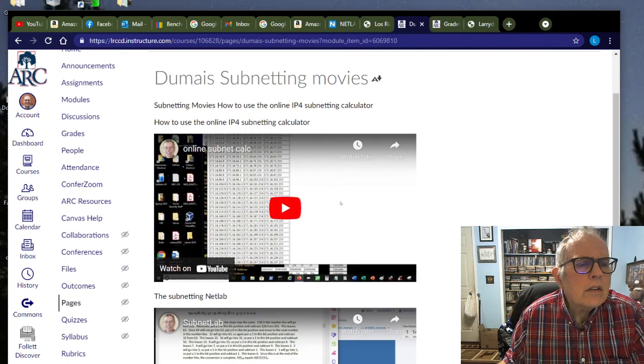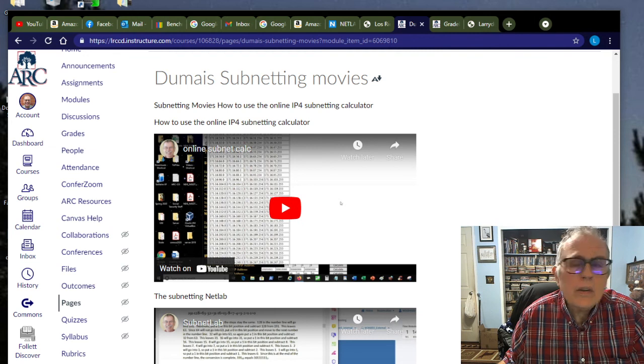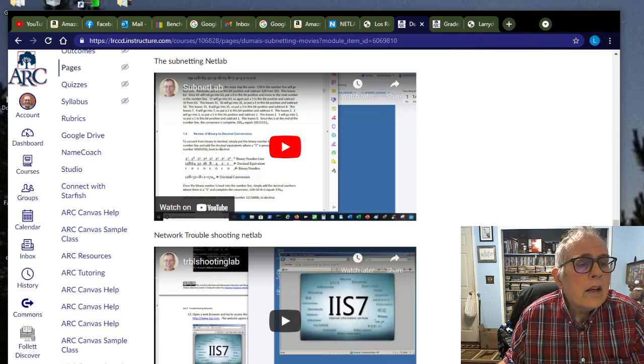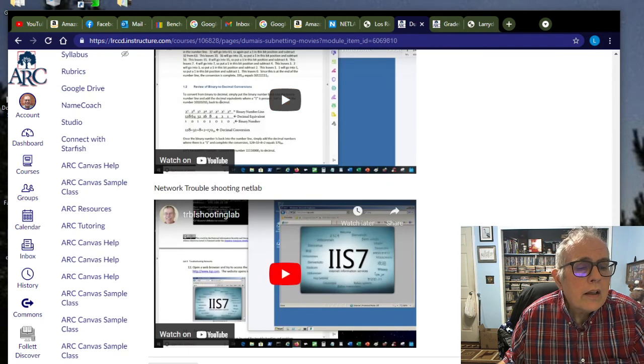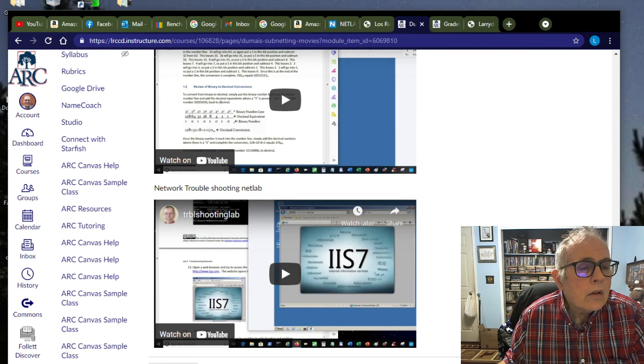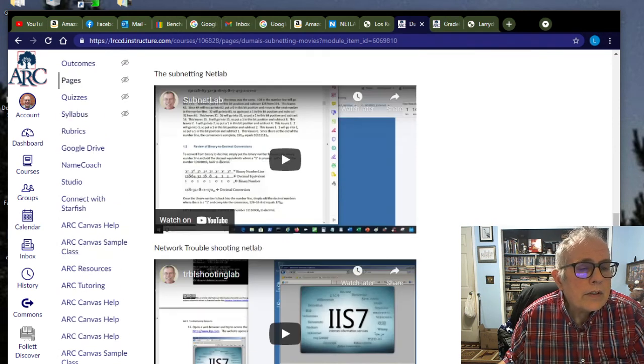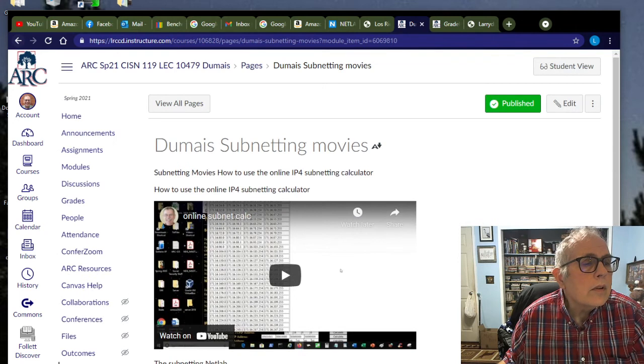Here's an online subnet calculator. This is a little movie that I made about how to use the online subnetting calculator. And then there's a subnetting lab that's in Netlabs that I went through a little bit about subnetting. And this is a network troubleshooting lab. It's very nice too that I went through.